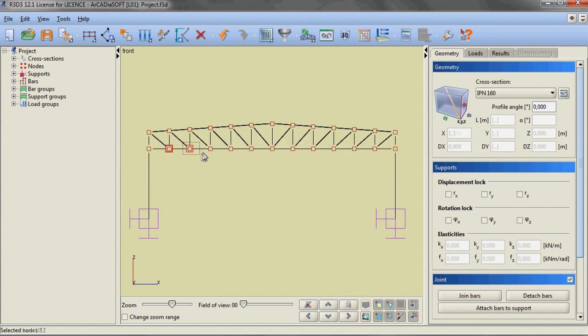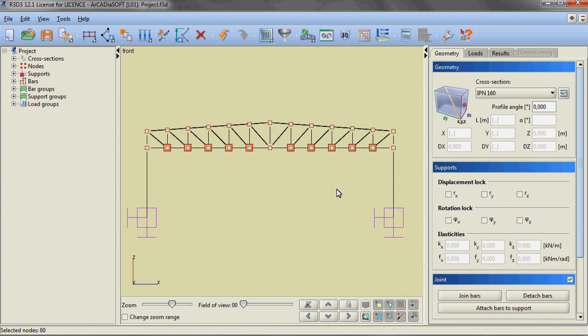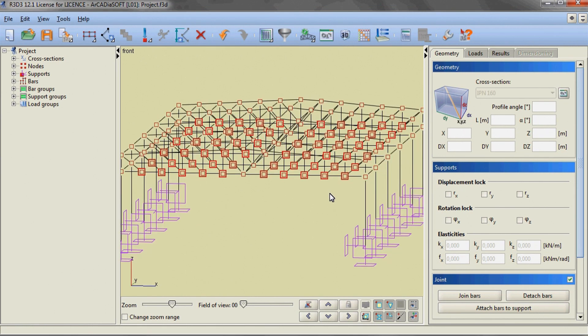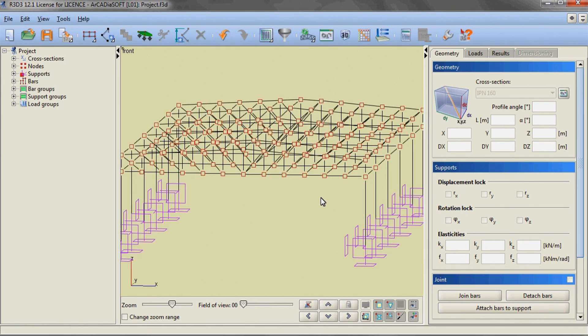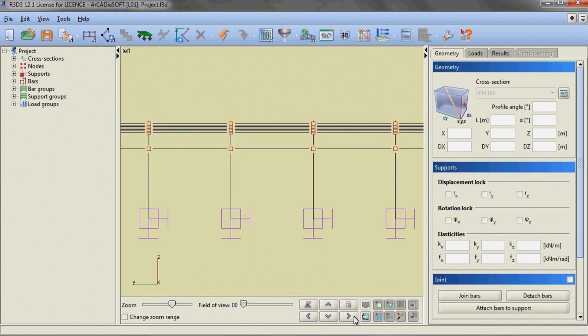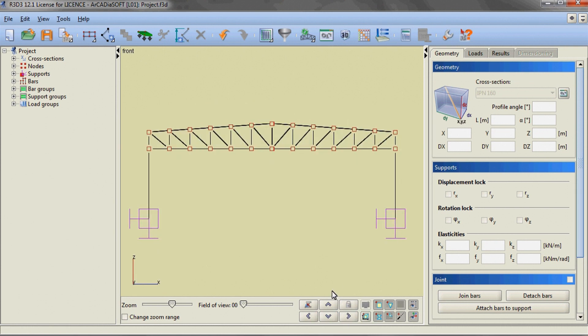Using windows we are selecting the bottom nodes of the truss and deleting the redundant bottom beams that have been created while copying. Again we are setting the view to front view in the orthographic projection.